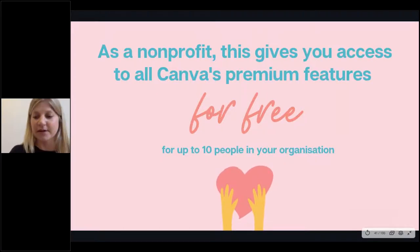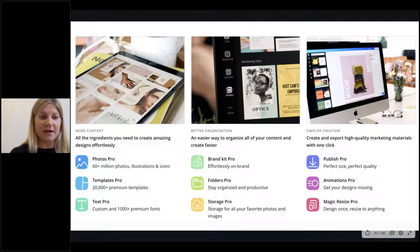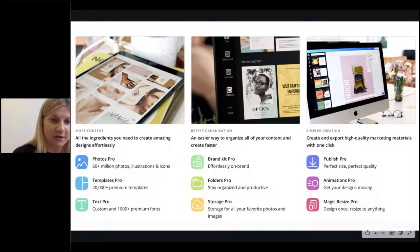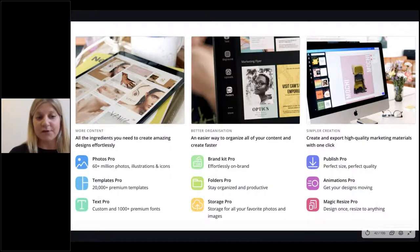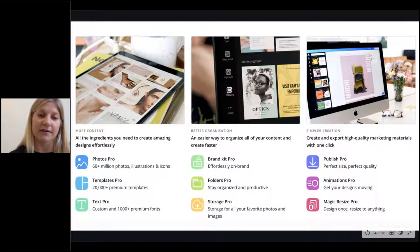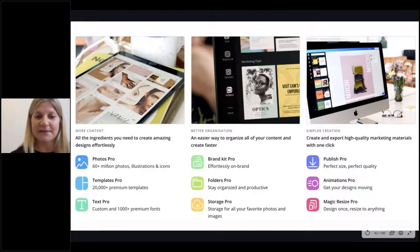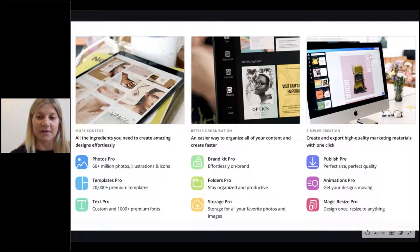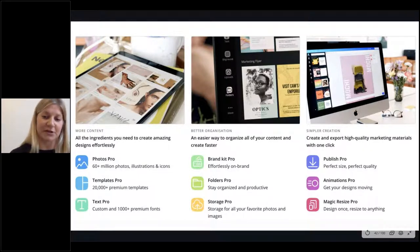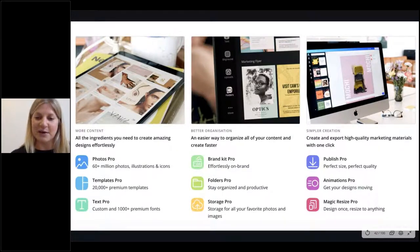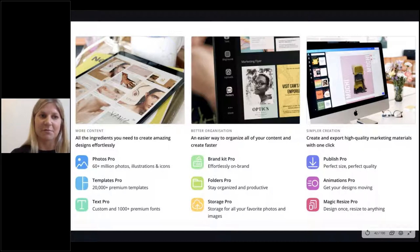What are these premium features? You get a lot more content — Photos Pro, Templates Pro, and Text Pro. You can really organise your content, which means you can do things on the run and create faster. There's our Brand Kit Pro, which I'll take you through in more detail shortly, plus folders and storage. It's also just really simple to create — a more seamless creation experience and exporting high quality marketing materials. So Publish Pro, Animations Pro, and Magic Resize, which is one of our most loved features — you design once and then resize that design into a bunch of different templates or endpoints.